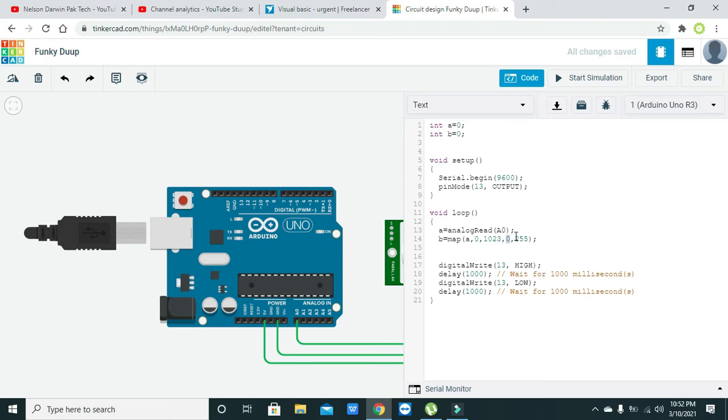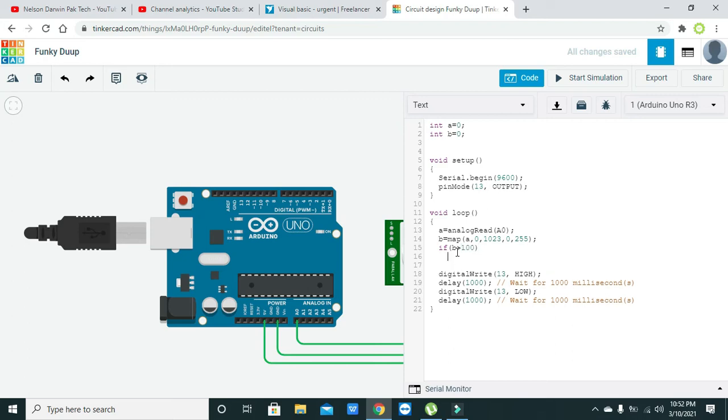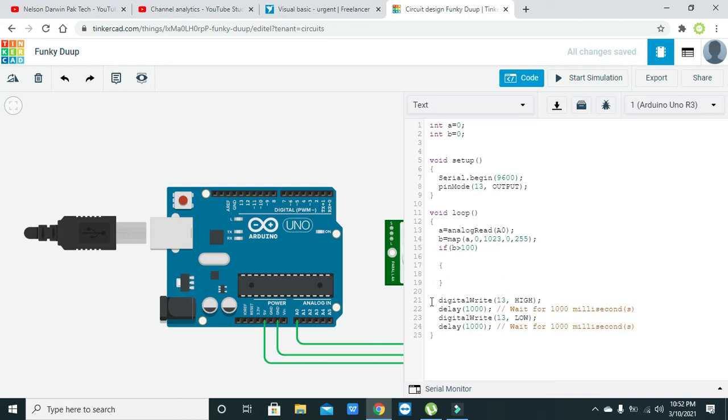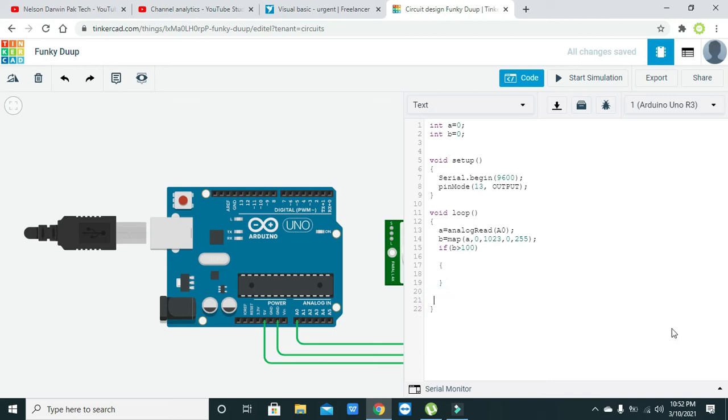Now we will apply our if command: if b is greater than 100. Let's delete all these lines below. Here we will write serial.print.